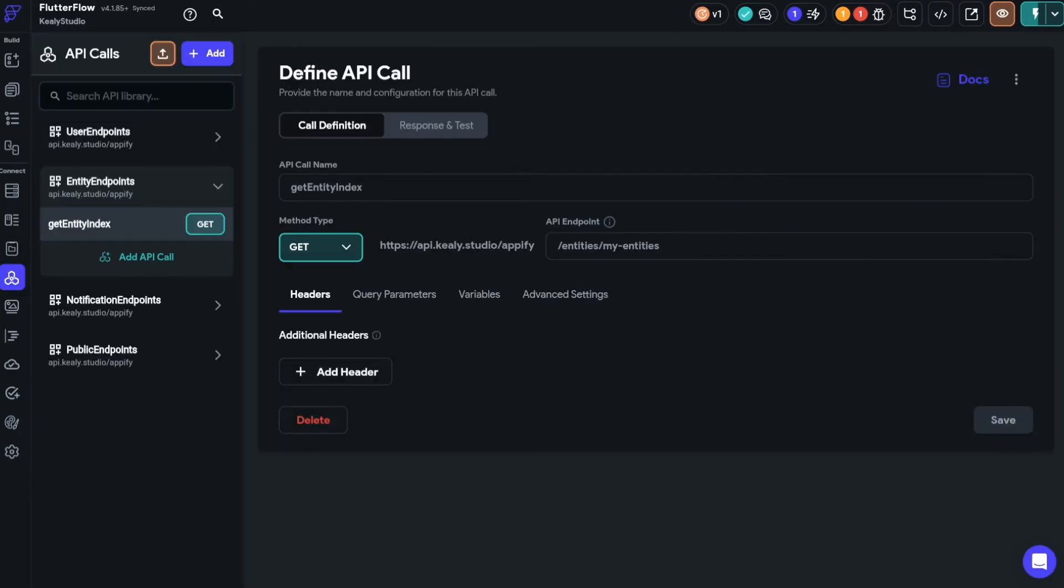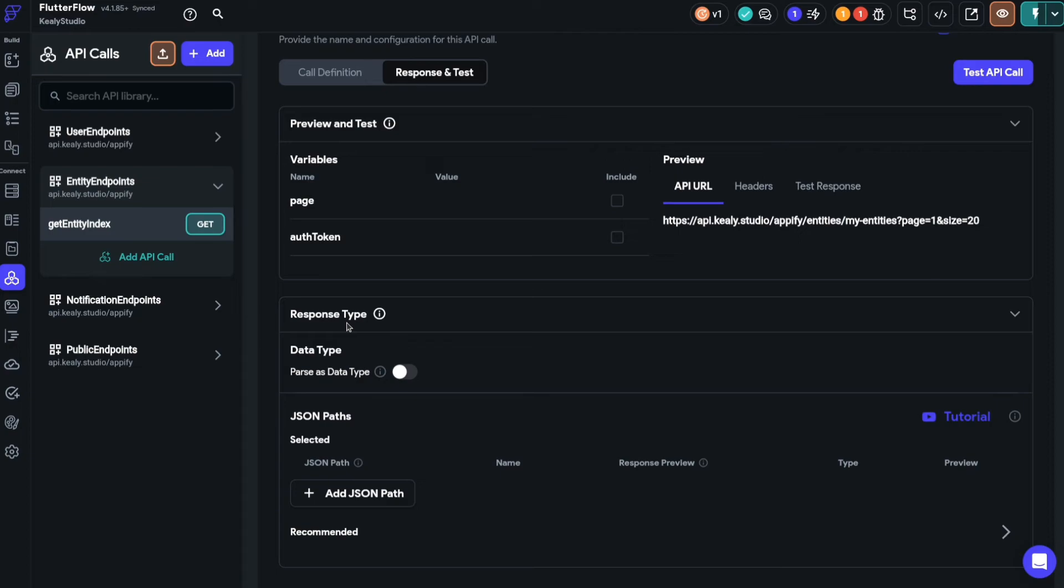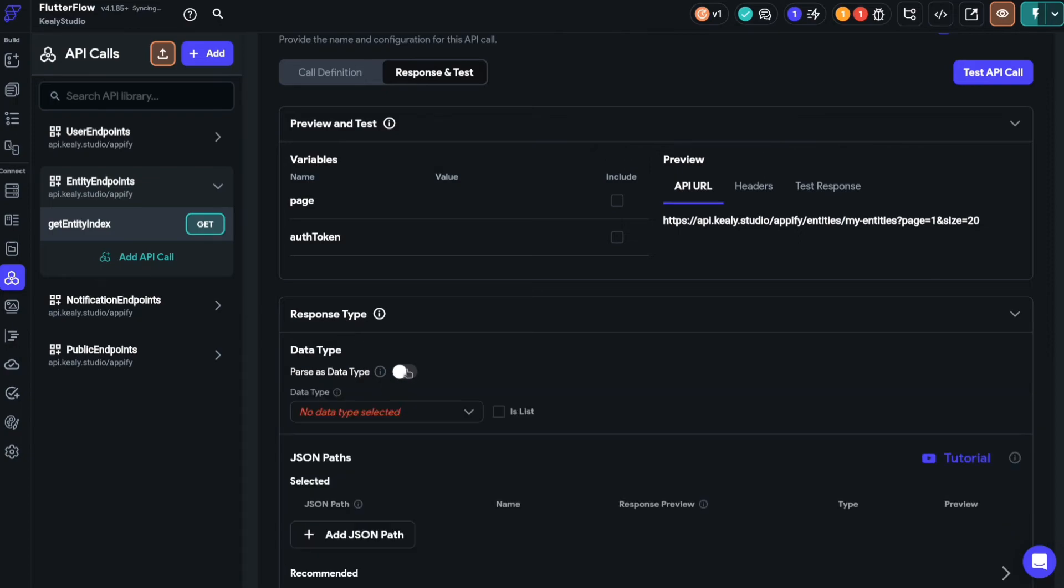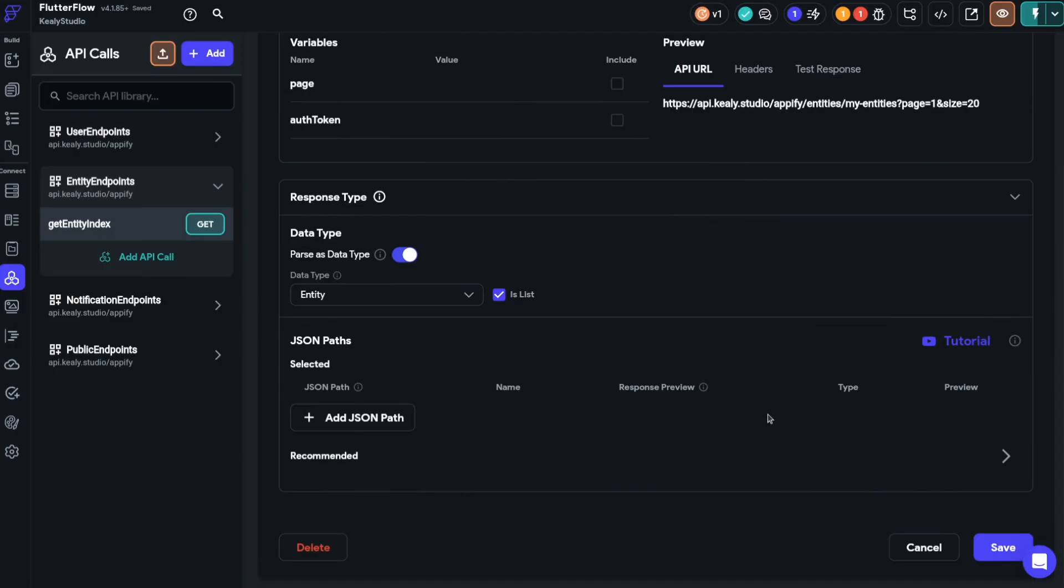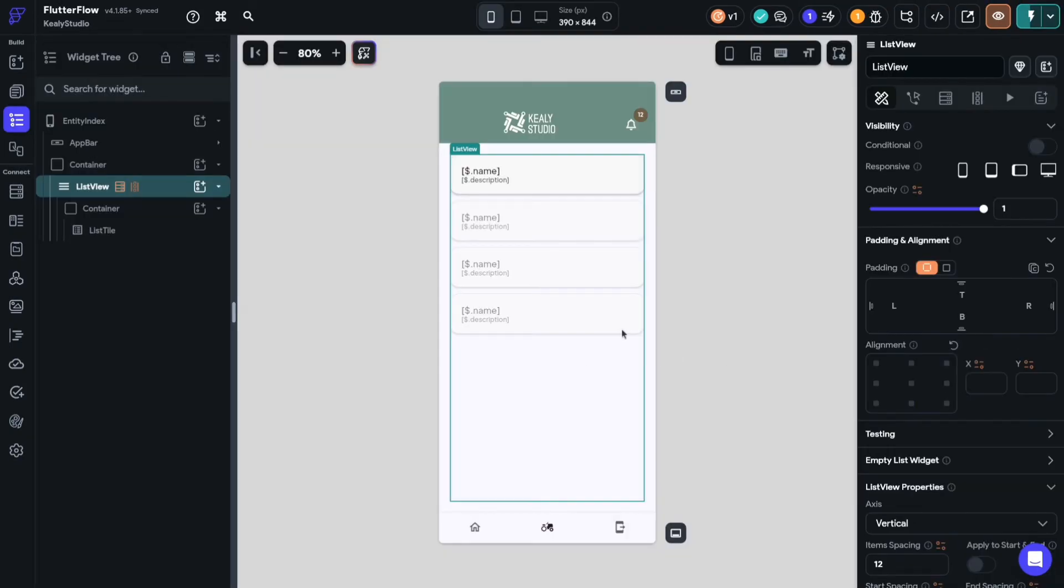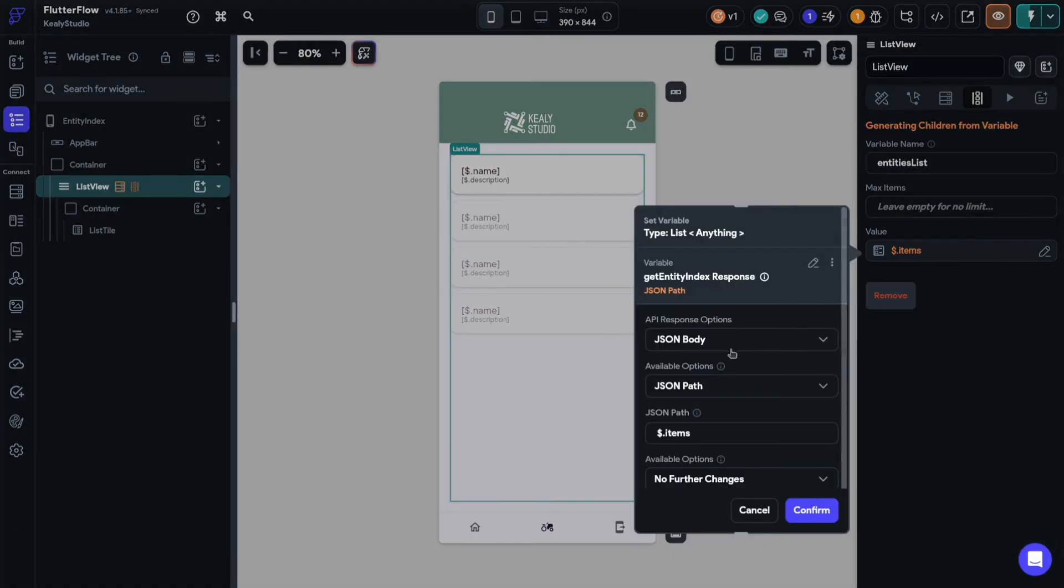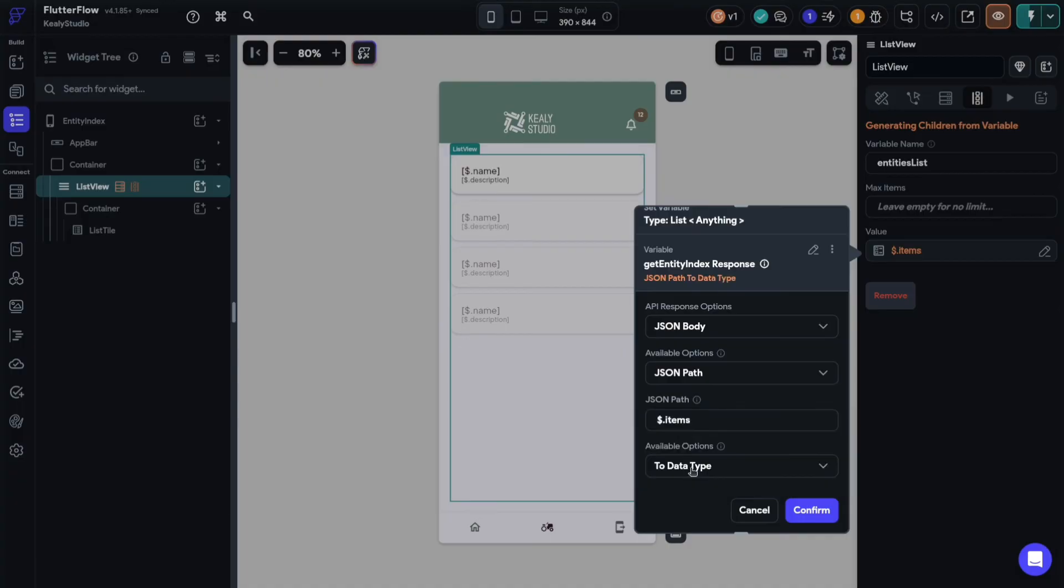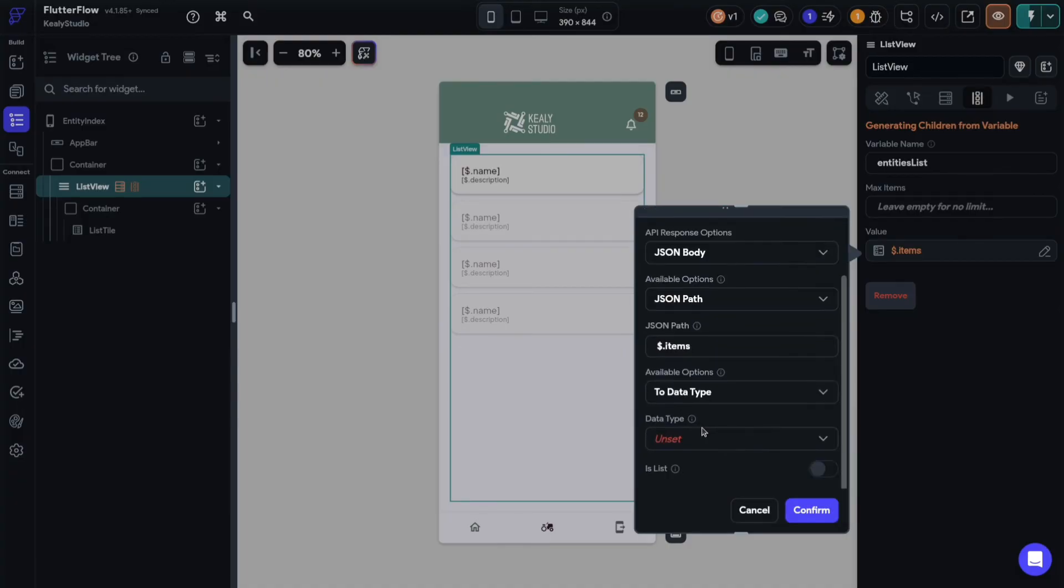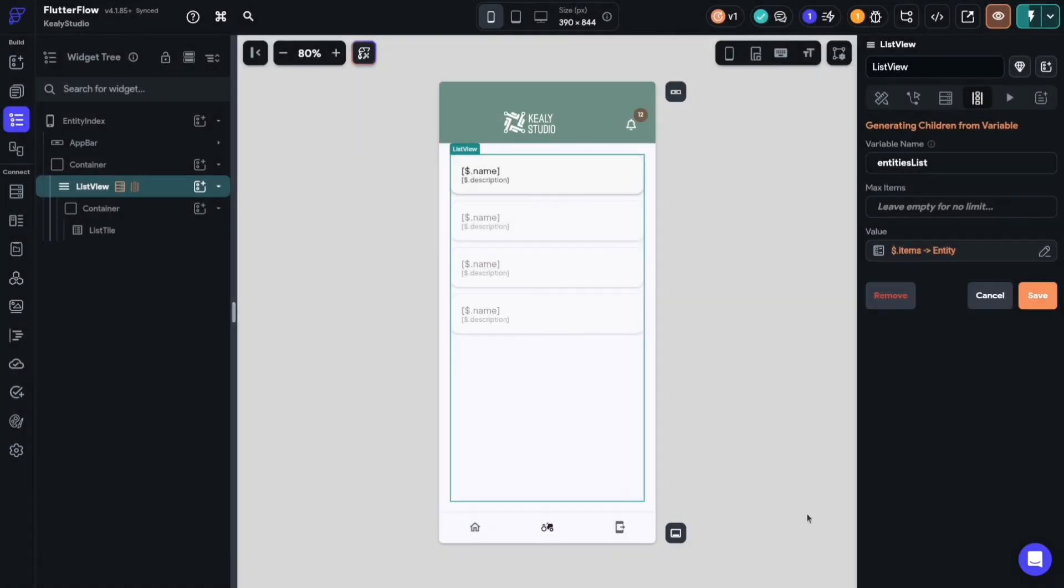Next I'll go back to my API call and this time I'm going to go to response and test. And the point of this is that I want my response to be parsed as a data type. And the data type that I want it to be parsed as is the entity that I just created. And this is actually a list of entities so I click is list and then I save that. Okay now each element in my list is going to be coaxed into a data type. So I'll still in my dynamic children use JSON body path and then items. But now instead of no further changes I'm going to coax it into a data type. And the data type I'm going to give it to is called entity. And this is a list of entities. The items will give me a list of entities and then each one of those is going to be an entity object. And I'll save that.